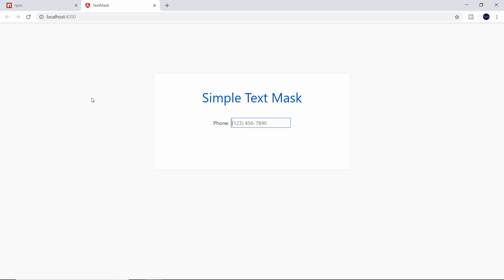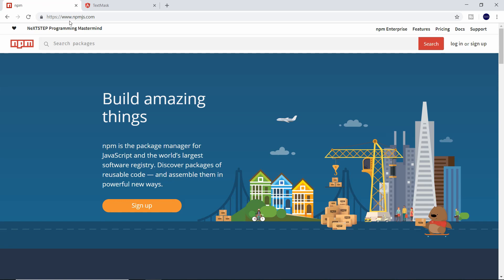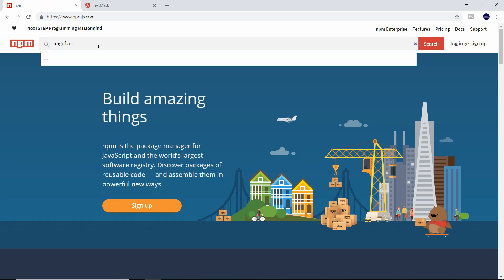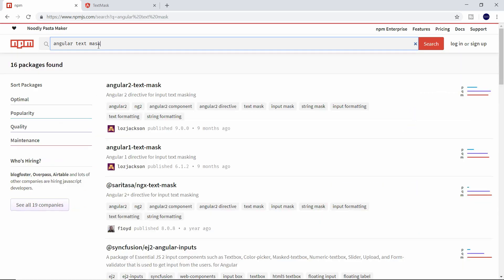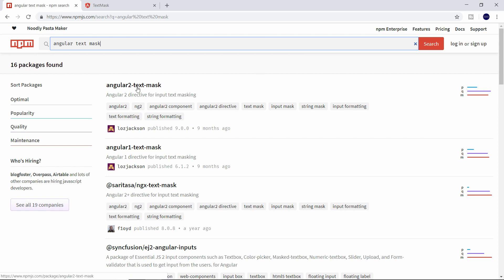So we're going to go ahead and head over to NPM, and we're going to search for a package called Angular text mask. The first one that shows up is Angular 2 text mask. This is going to be the one that we want.